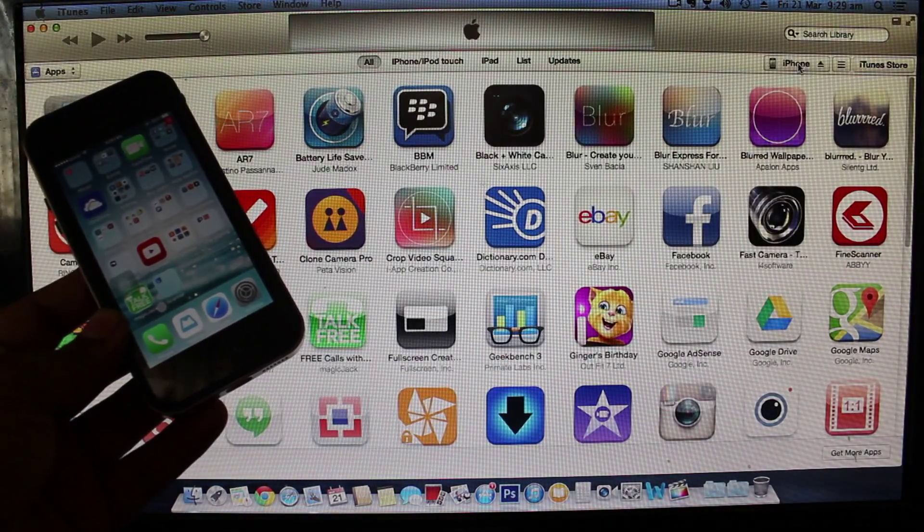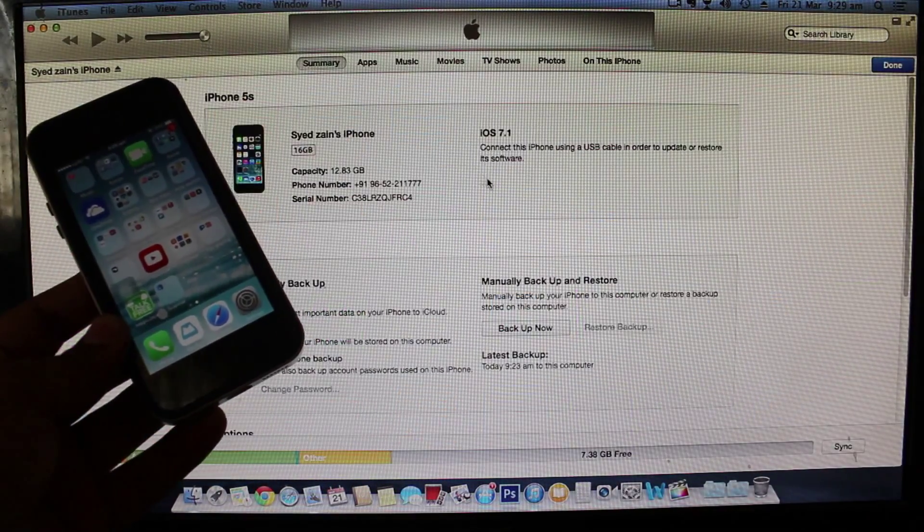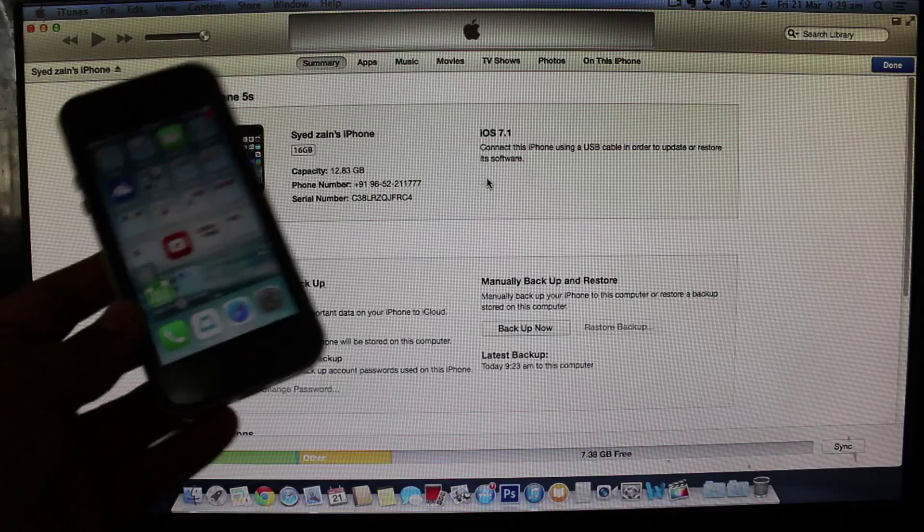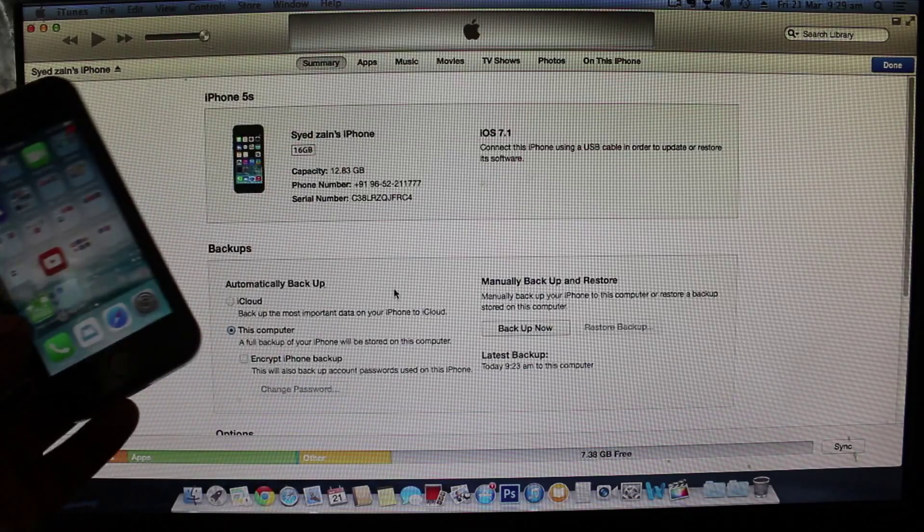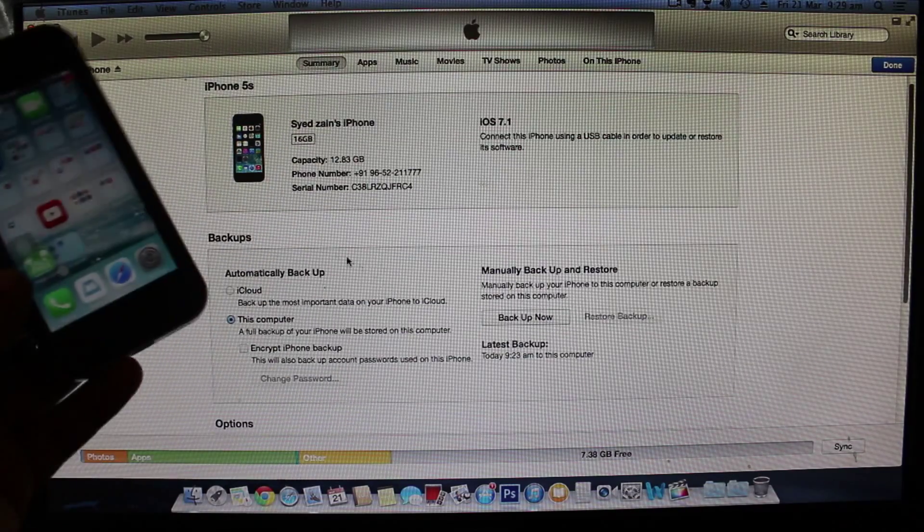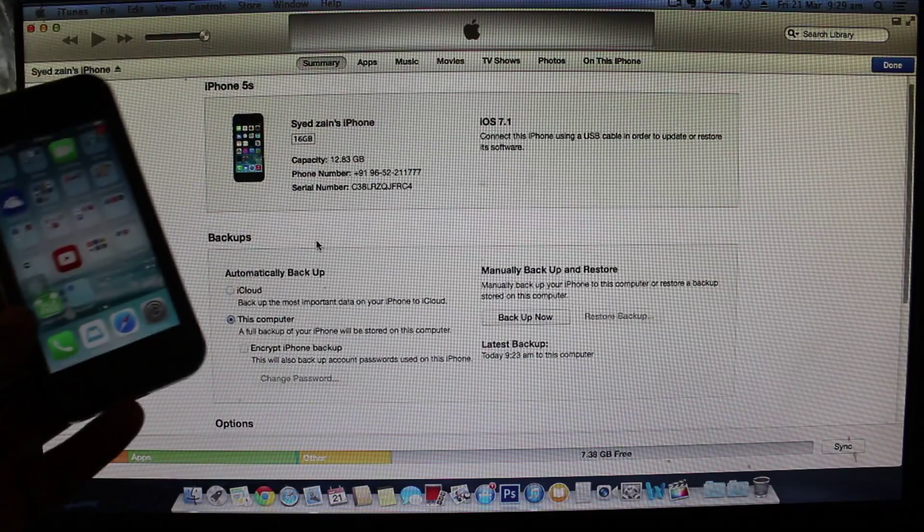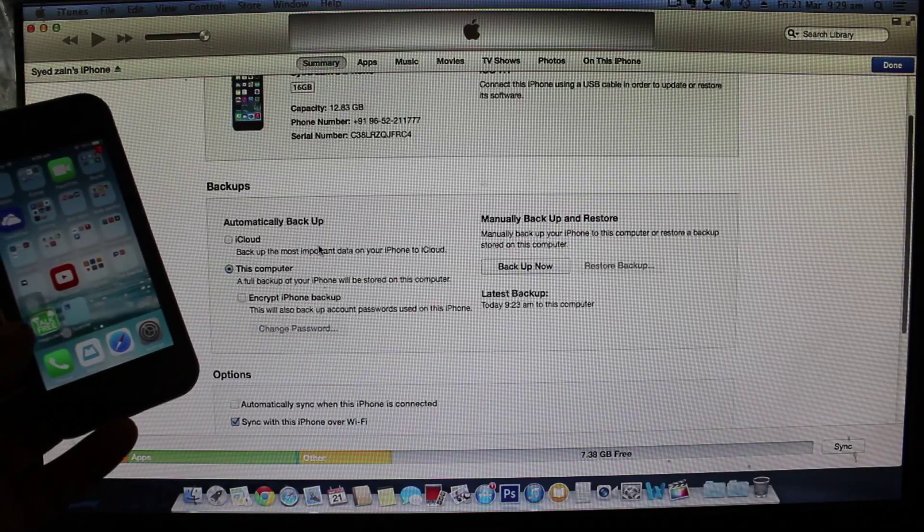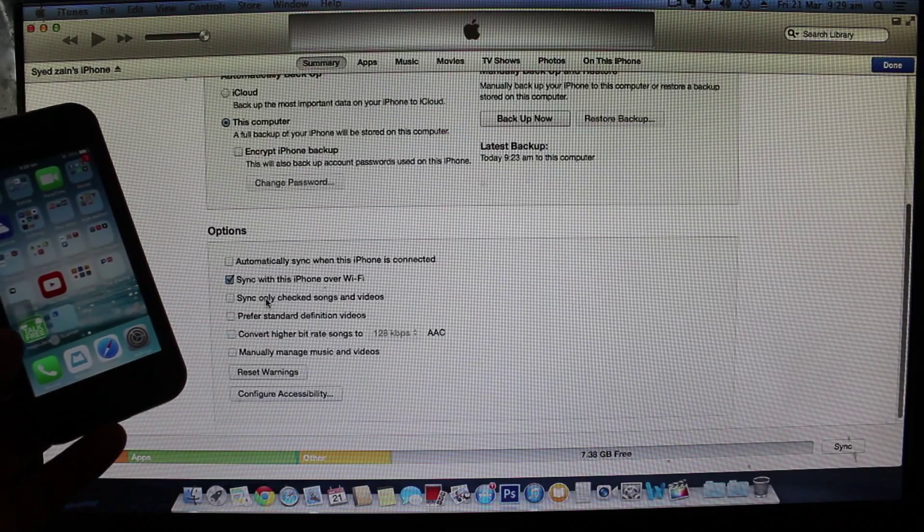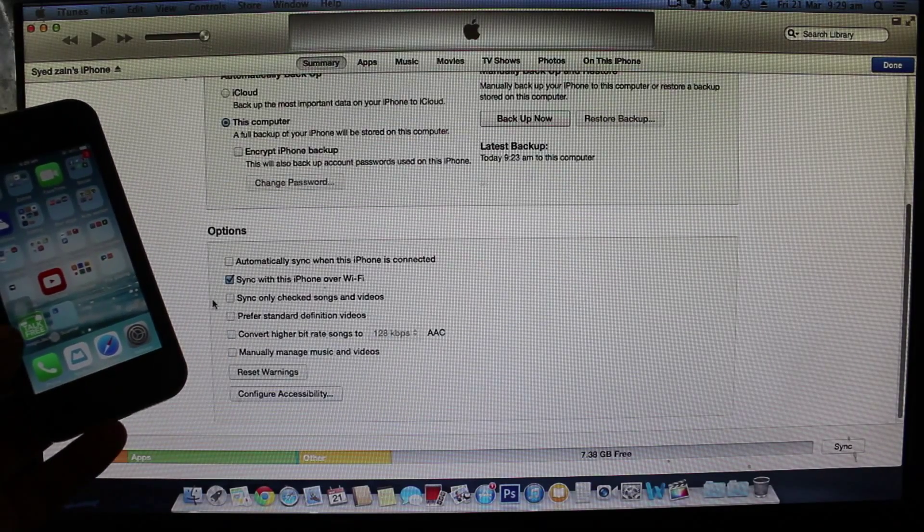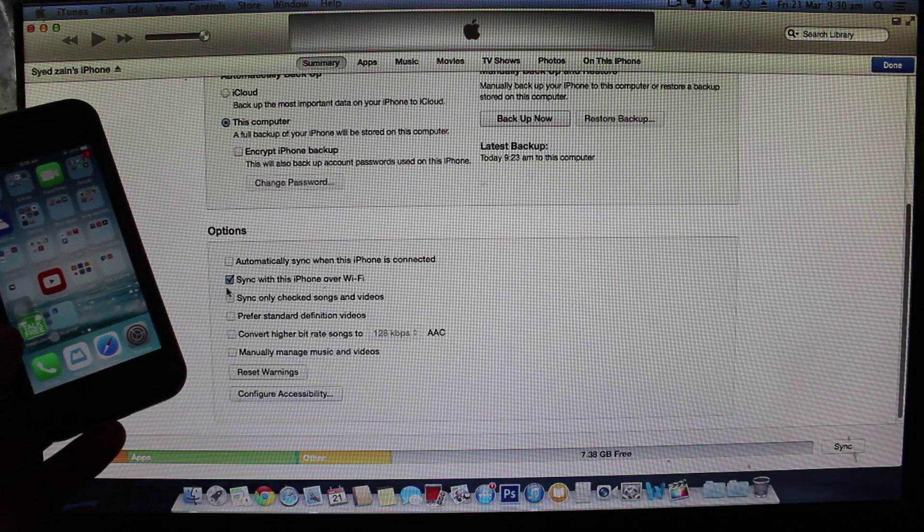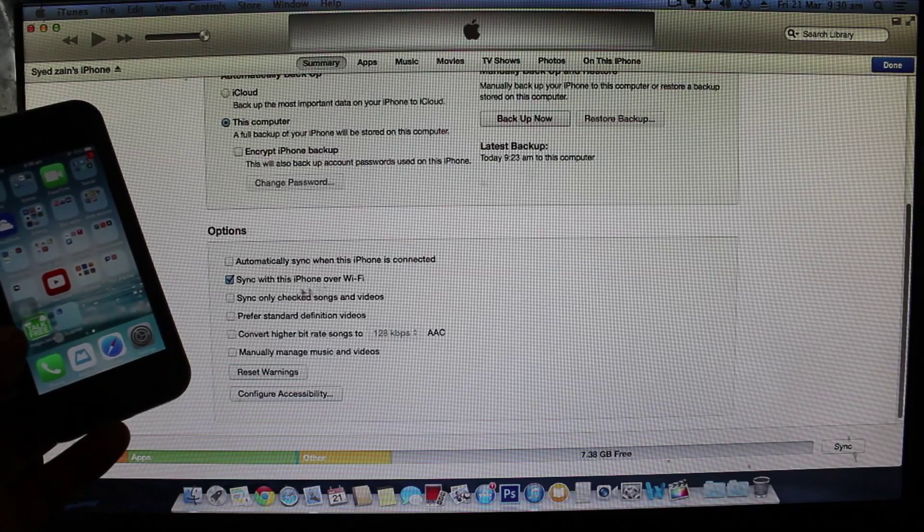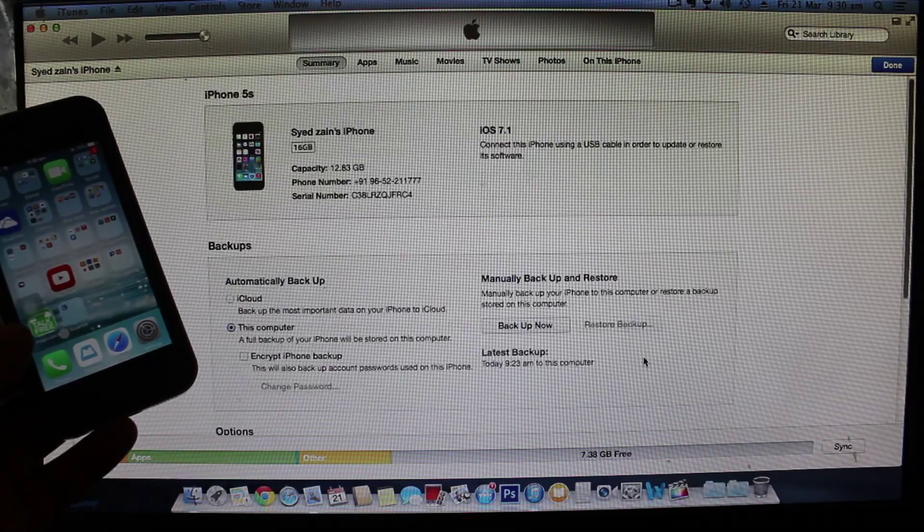For this functionality you just have to go into your options section and just check mark the sync with this iPhone over Wi-Fi and everything will be done.